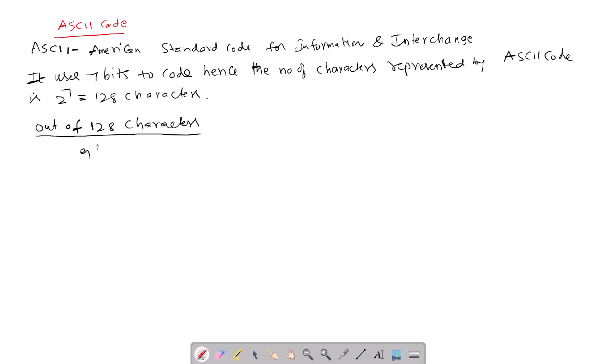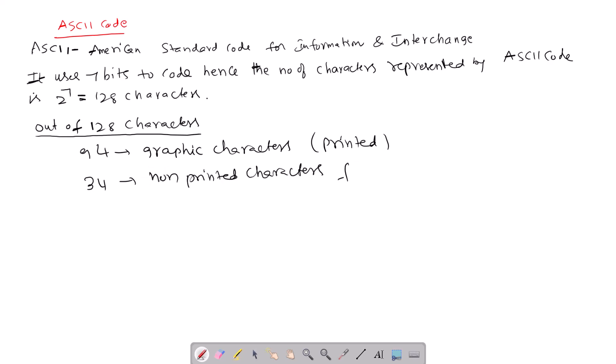94 are graphic characters, printed characters, and 34 are non-printed characters for various control operations.